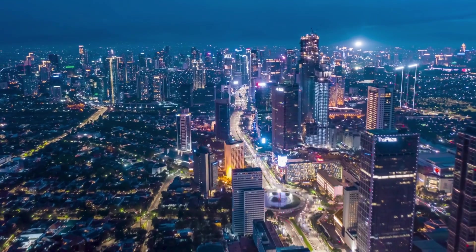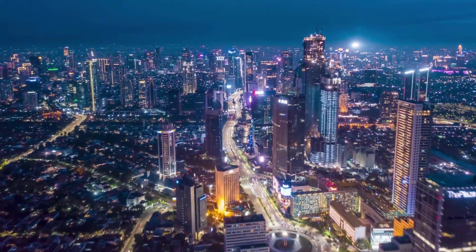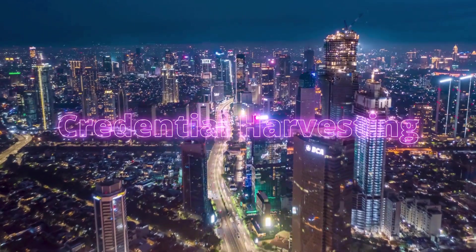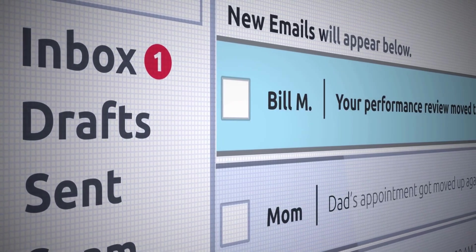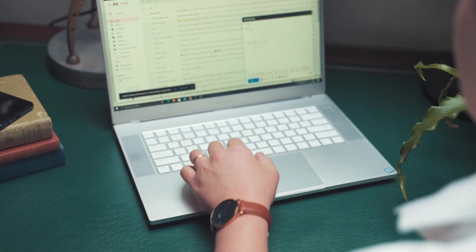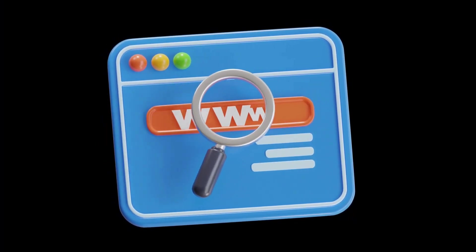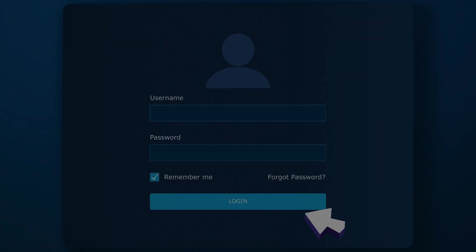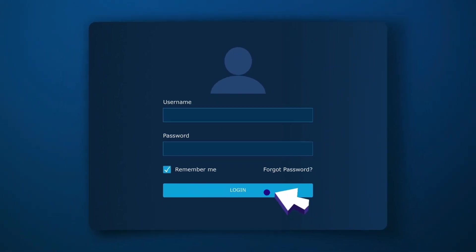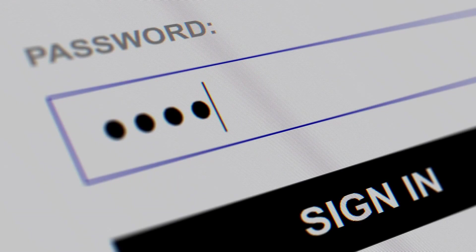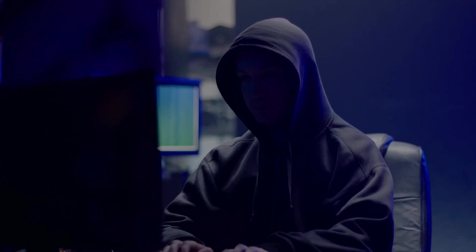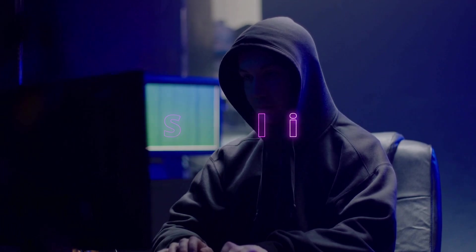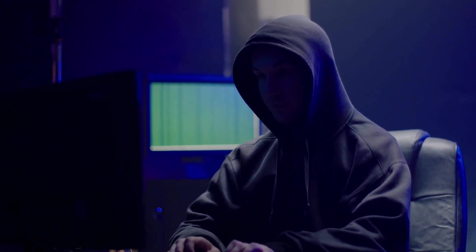Today, we'll focus on one of the most common and effective social engineering attacks: credential harvesting. Imagine you receive an email that looks legitimate, maybe from your bank or a social media site or even a company you know. This email contains a link. When you click it, you land on a page that looks exactly like the real login page. You enter your username and password, but instead of logging you in, those credentials go straight to the attacker. That's credential harvesting, and SE Toolkit can make it surprisingly easy to set up.